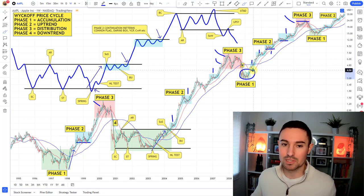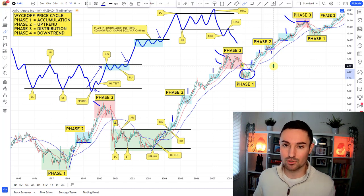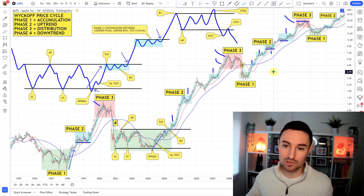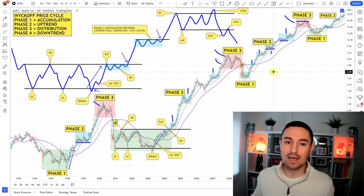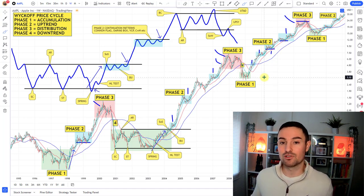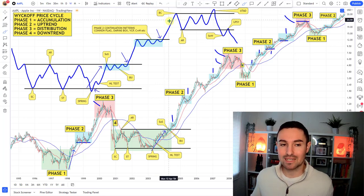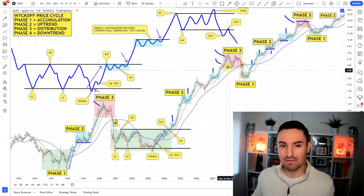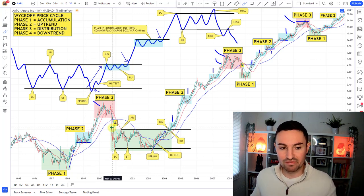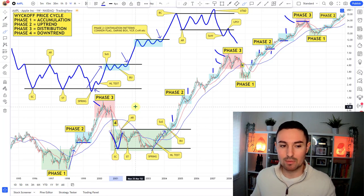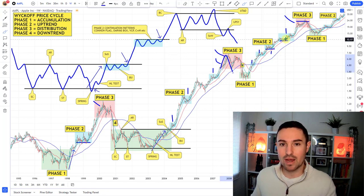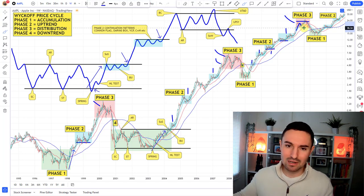Remember: the large operators who accumulated their positions down in the phase one base are now looking to sell into retail traders. Around the phase three distribution top, you may suddenly see the stock appearing in mainstream media — articles being written about it, the stock up several hundred or several thousand percent, spoken about in a lot of places. That can actually be a little bit of a warning sign that you're fairly near a phase three distributional top. So you have increased volatility into a buying climax, then an automatic reaction coming through. See how the volatility in here is really increased.